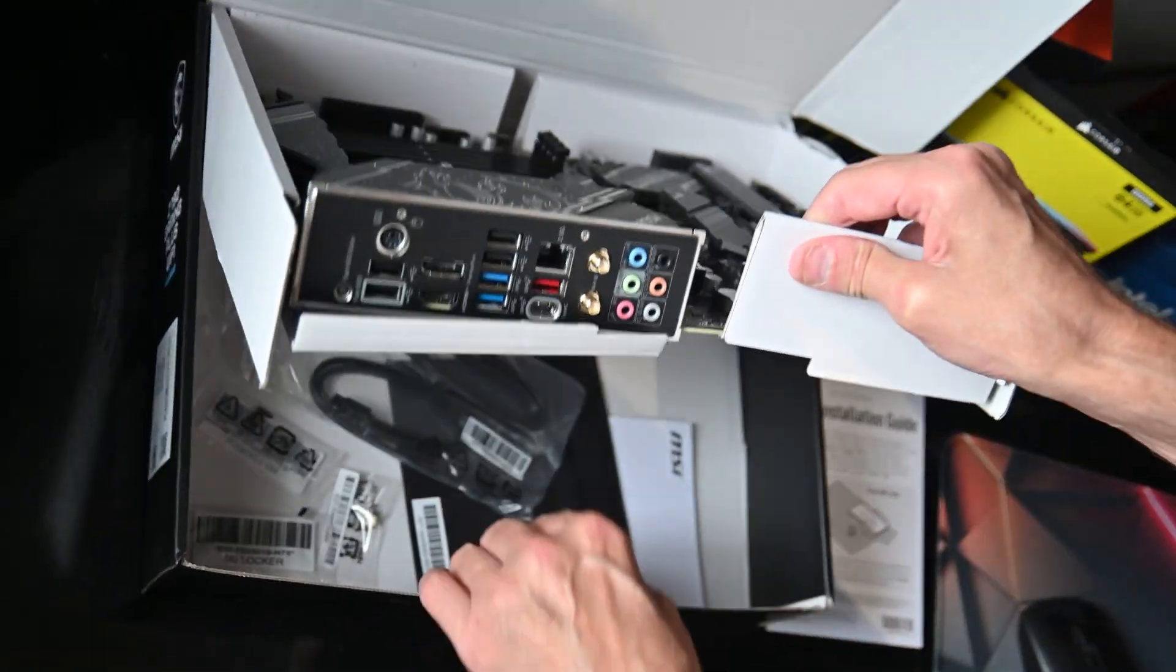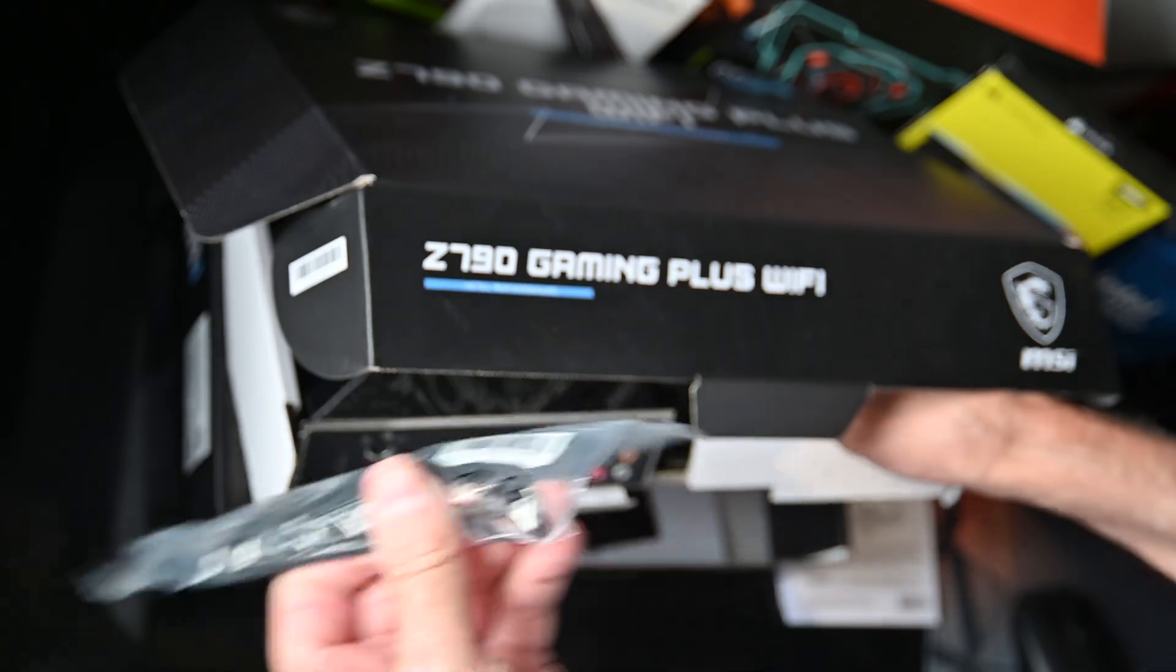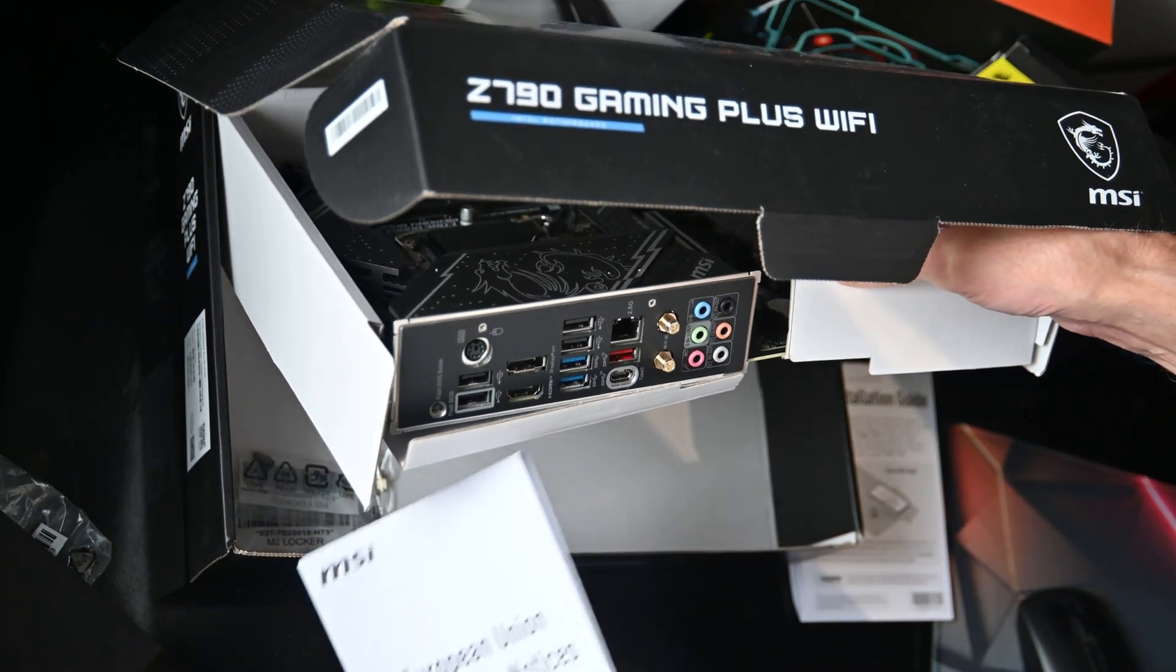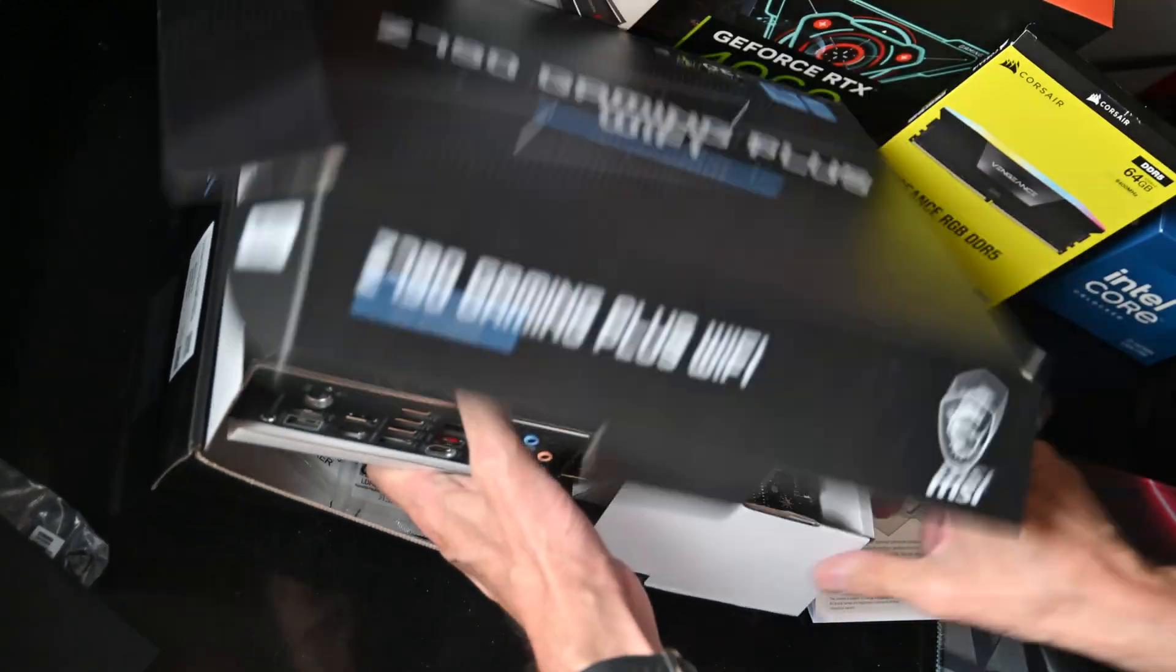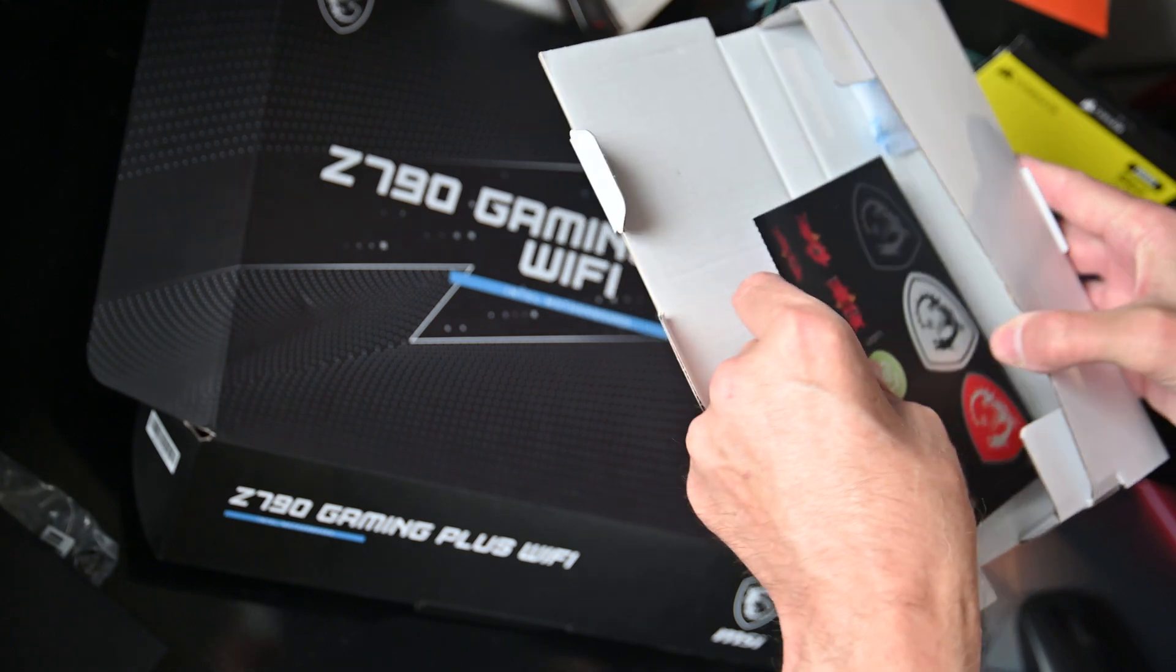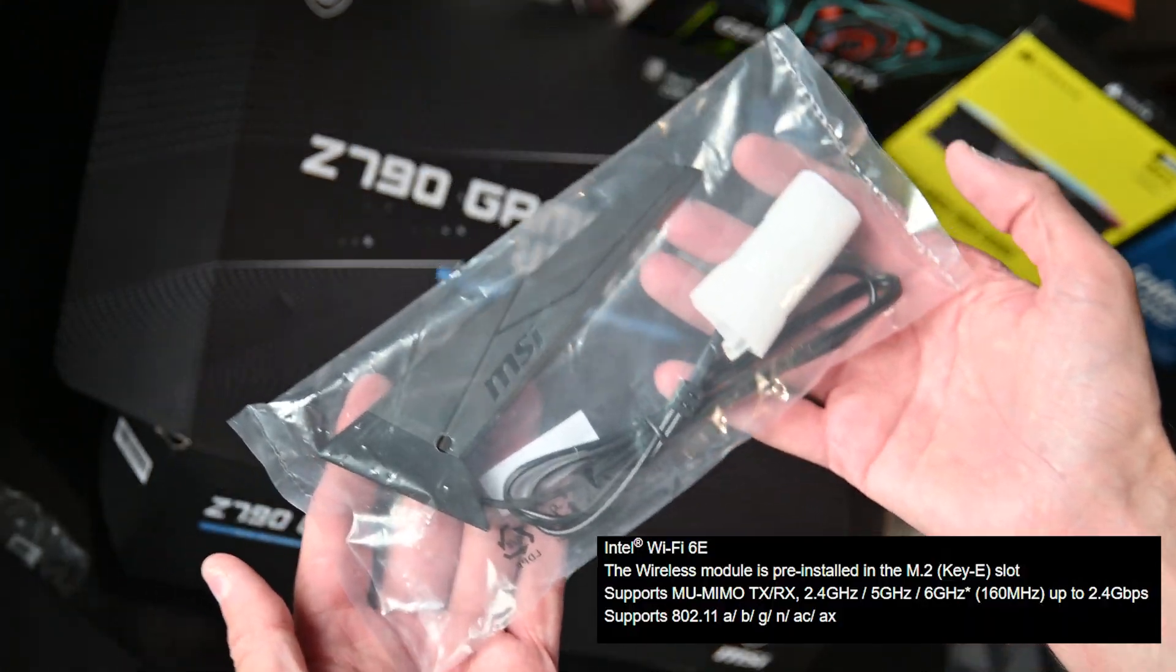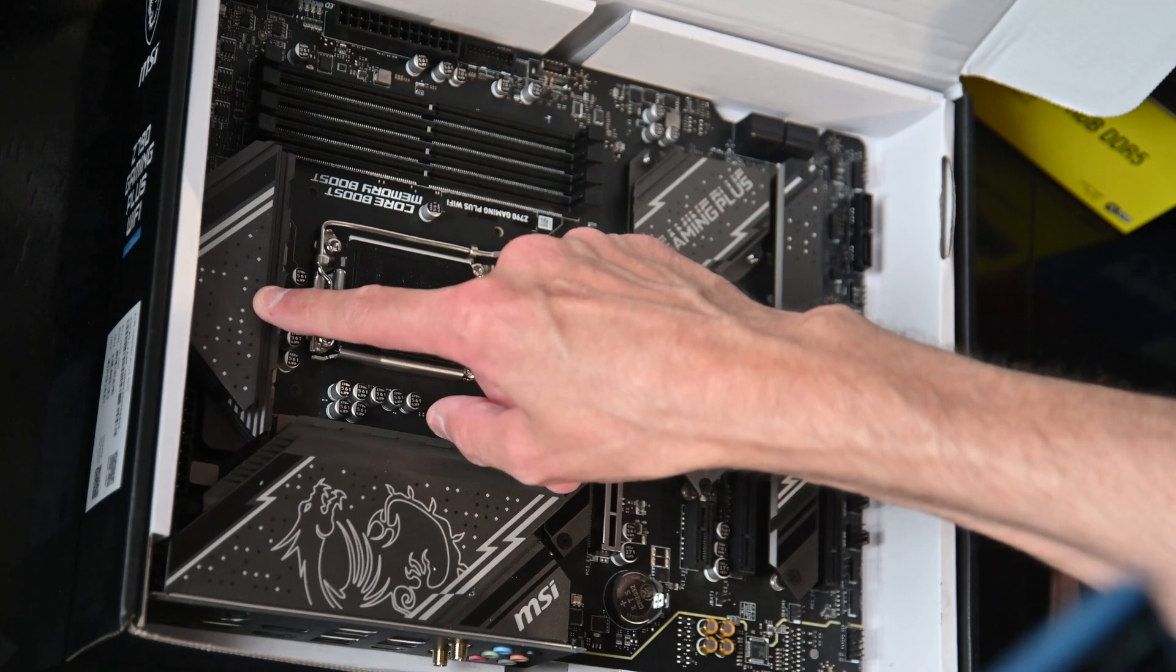What also comes with this: a couple of cables, a CD with all the drivers which you can download, European standards manual, some screws for mounting the board, and stickers. It also comes with an antenna for your Wi-Fi.